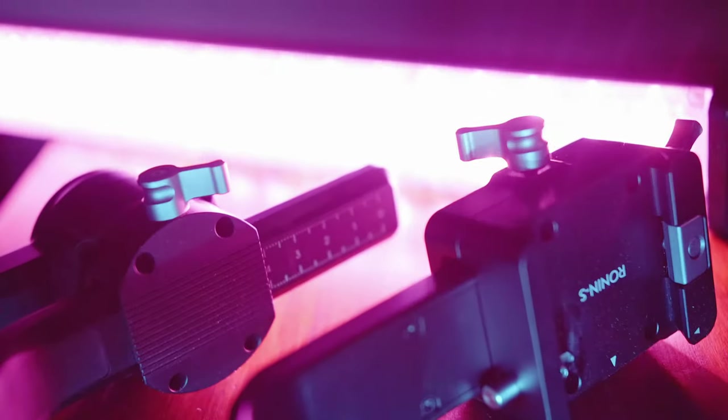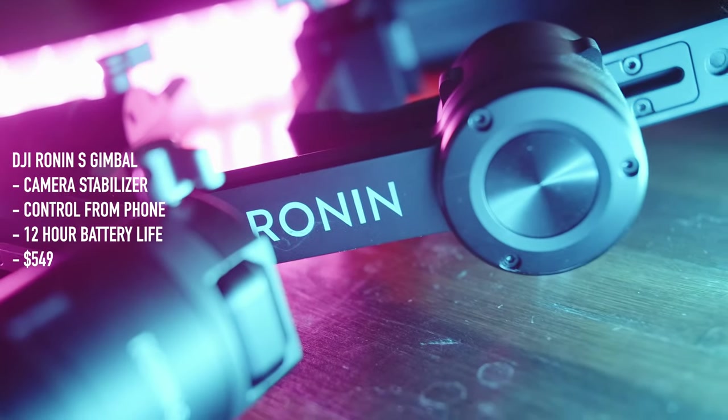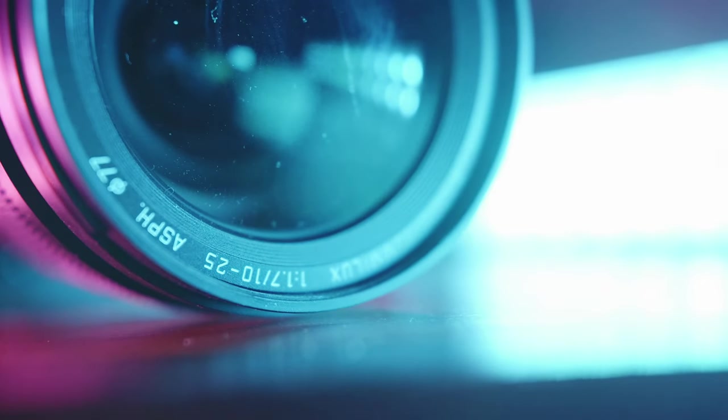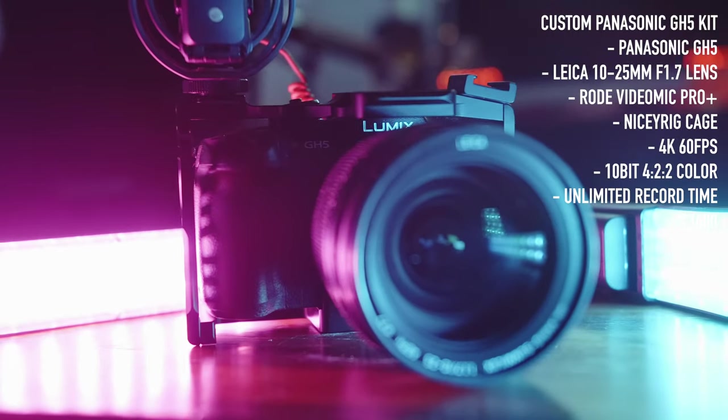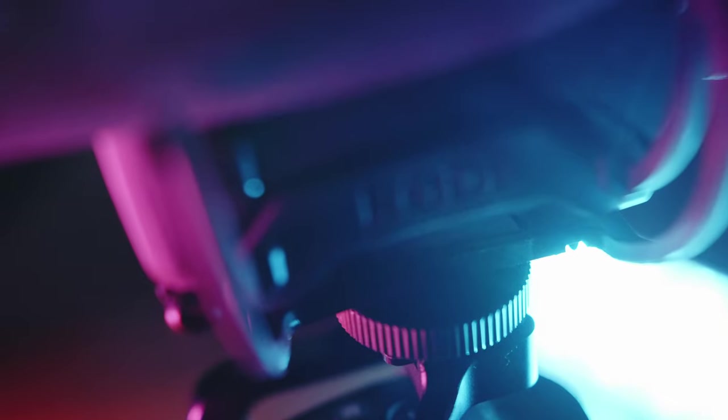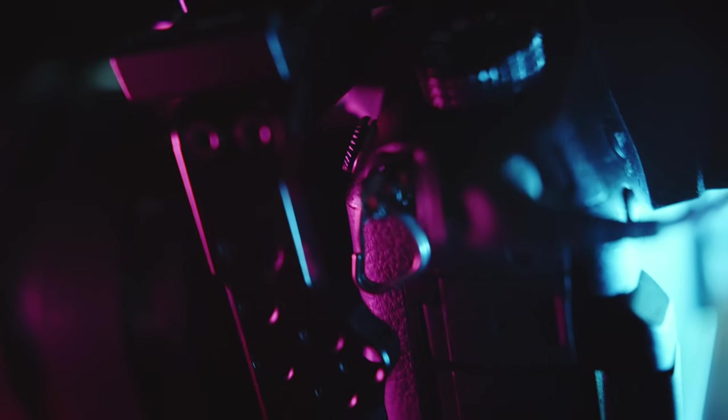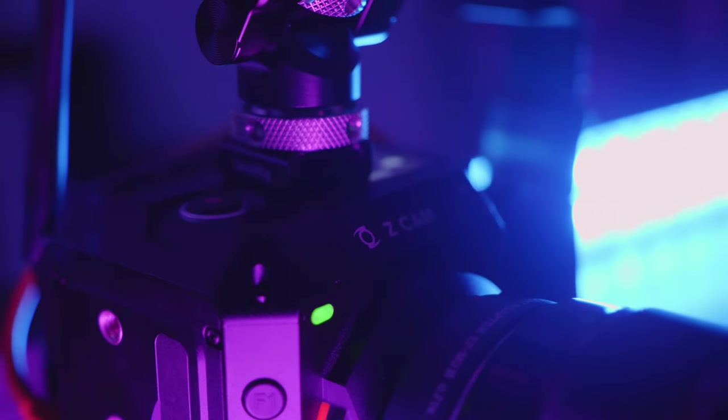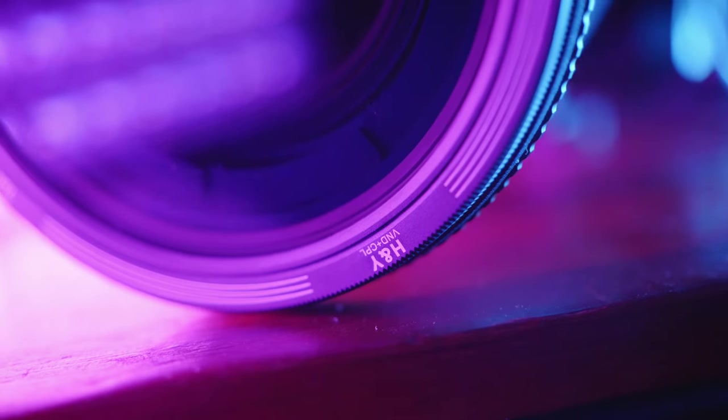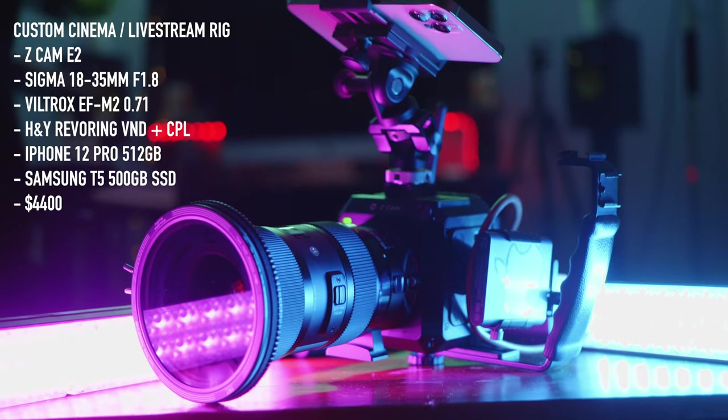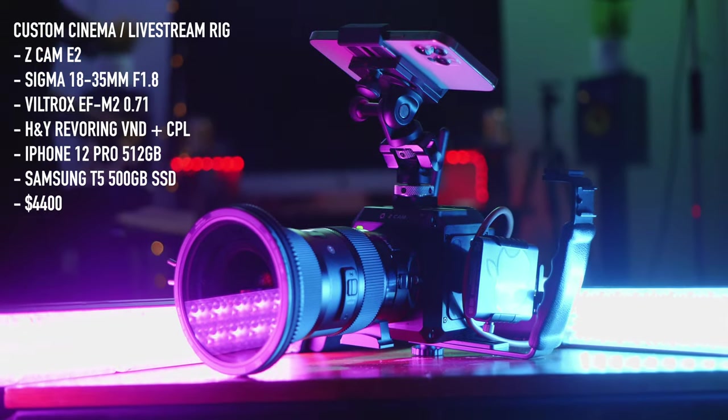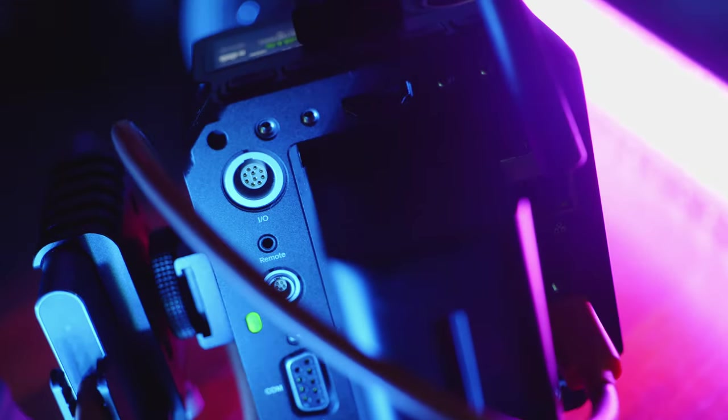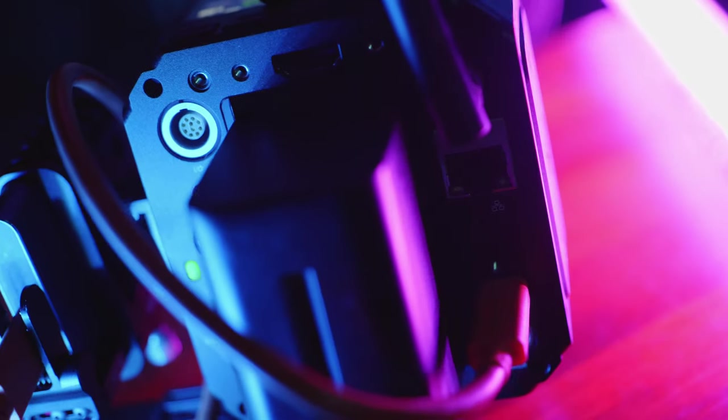Now onto my video equipment. This is my DJI Ronin-S camera stabilizer, which stabilizes cameras. I use the GH5 with the Leica 10-25mm 1.7 for all of my vlog content, as well as my talking heads, and a Rode VideoMic Pro Plus for sound. On more serious jobs, I use my Z Cam E2 with my iPhone 12 Pro for a monitor, and a Sigma 18-35mm 1.8 lens to get that nice cinematic look. This is also my streaming camera.